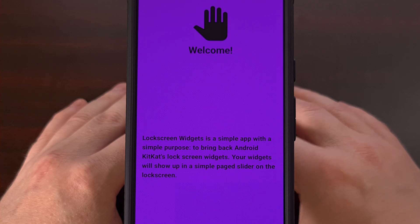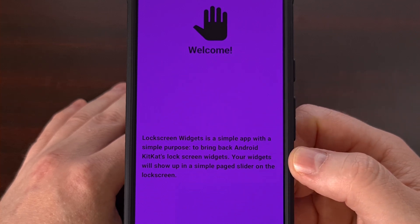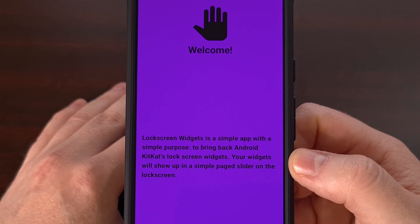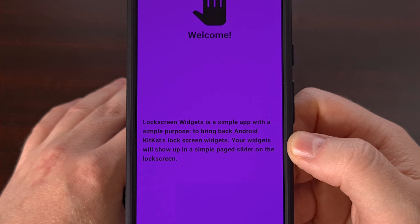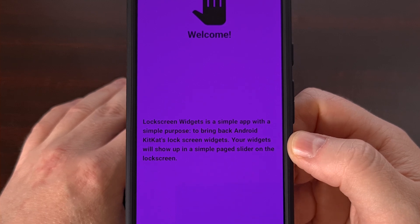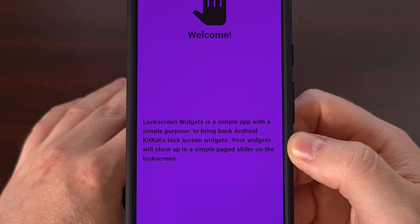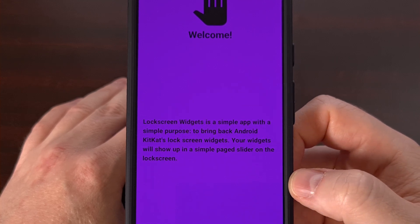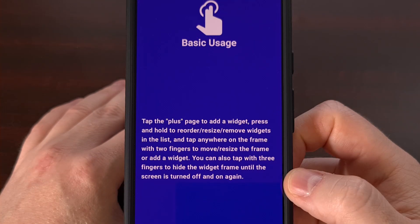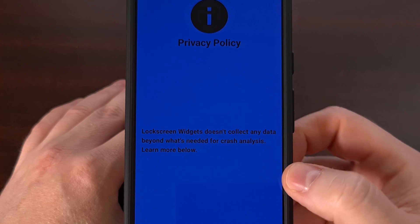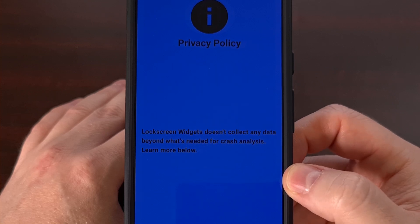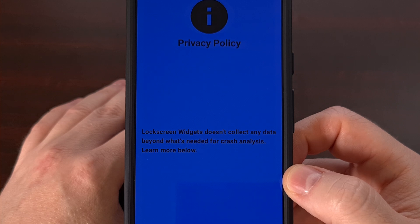Once it has been installed, we're going to go ahead and open it up, and we're going to be greeted with this onboarding screen that walks us through some basic details about it. With the Lock Screen Widgets and Drawer application, we're able to bring back Android KitKat's lock screen widgets that were sadly taken away from us. The widgets show up as a simple slider on the lock screen, and we get some basic usage instructions here. The application does not collect an excessive amount of data, just what is needed to diagnose app crashes.